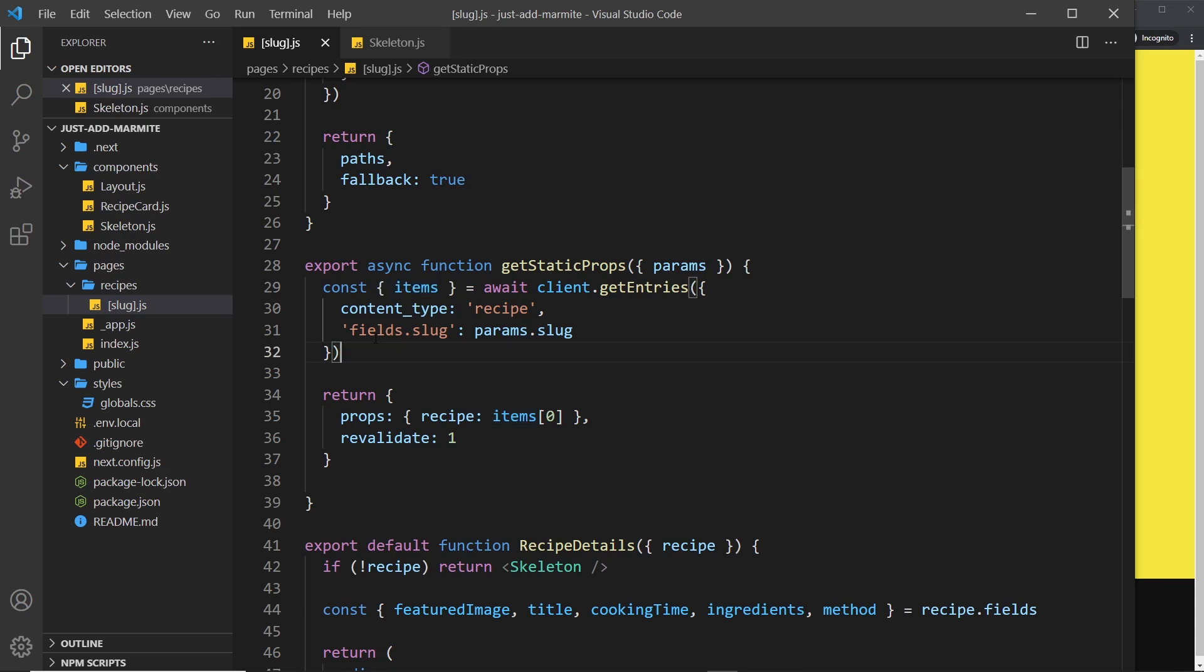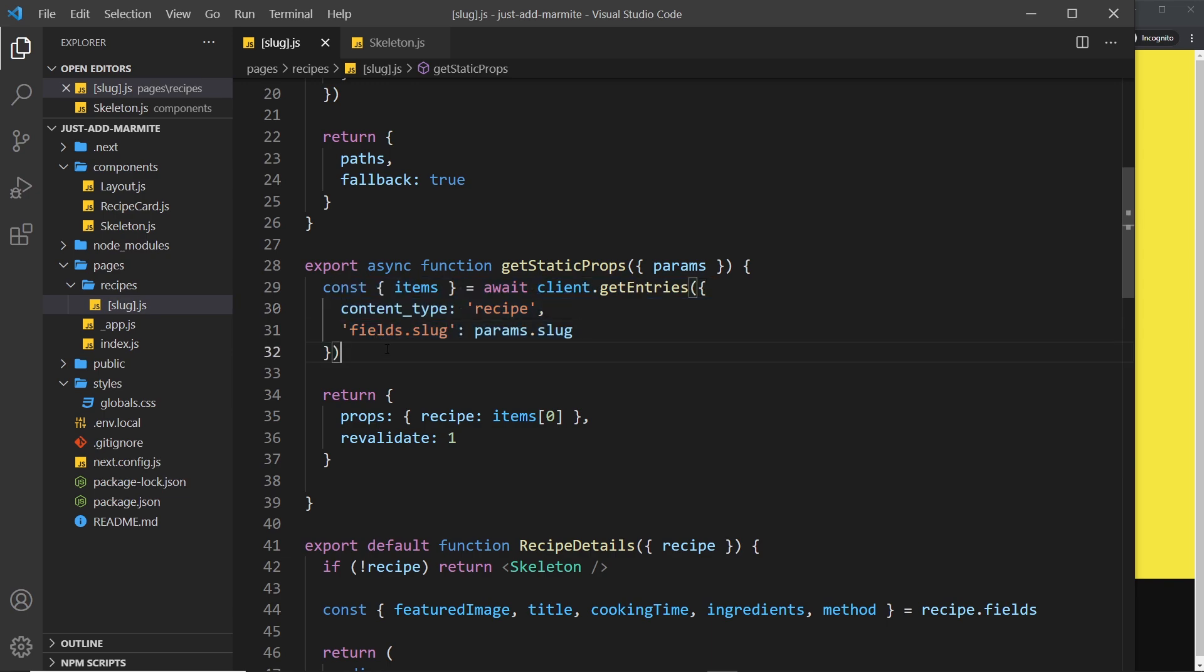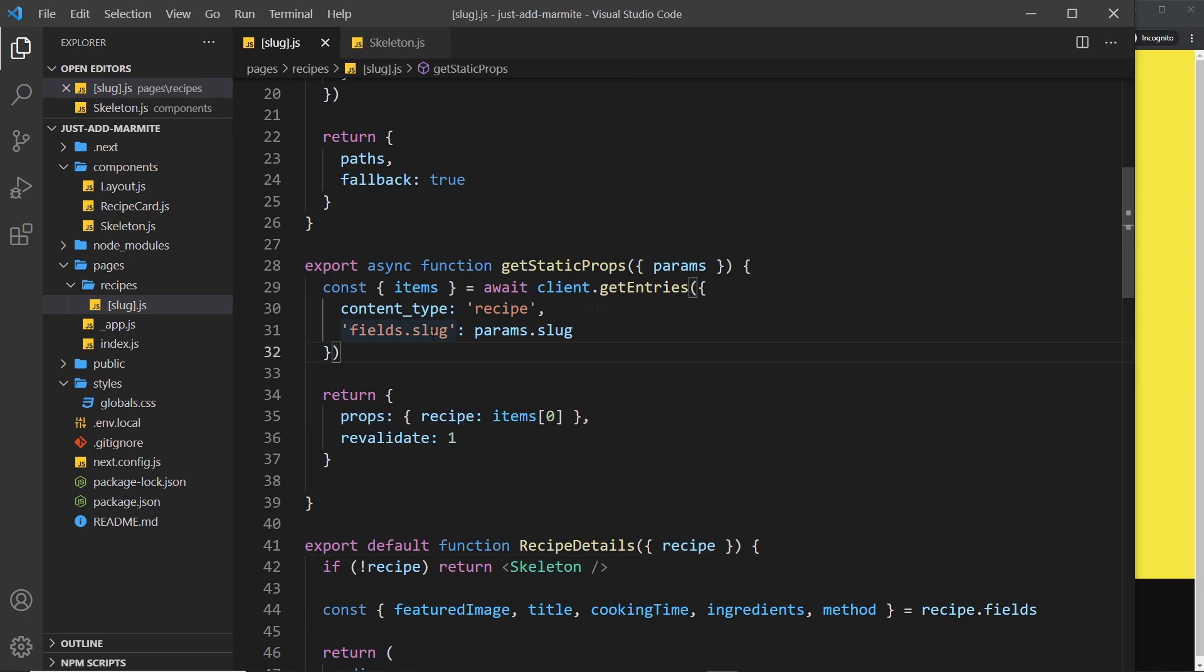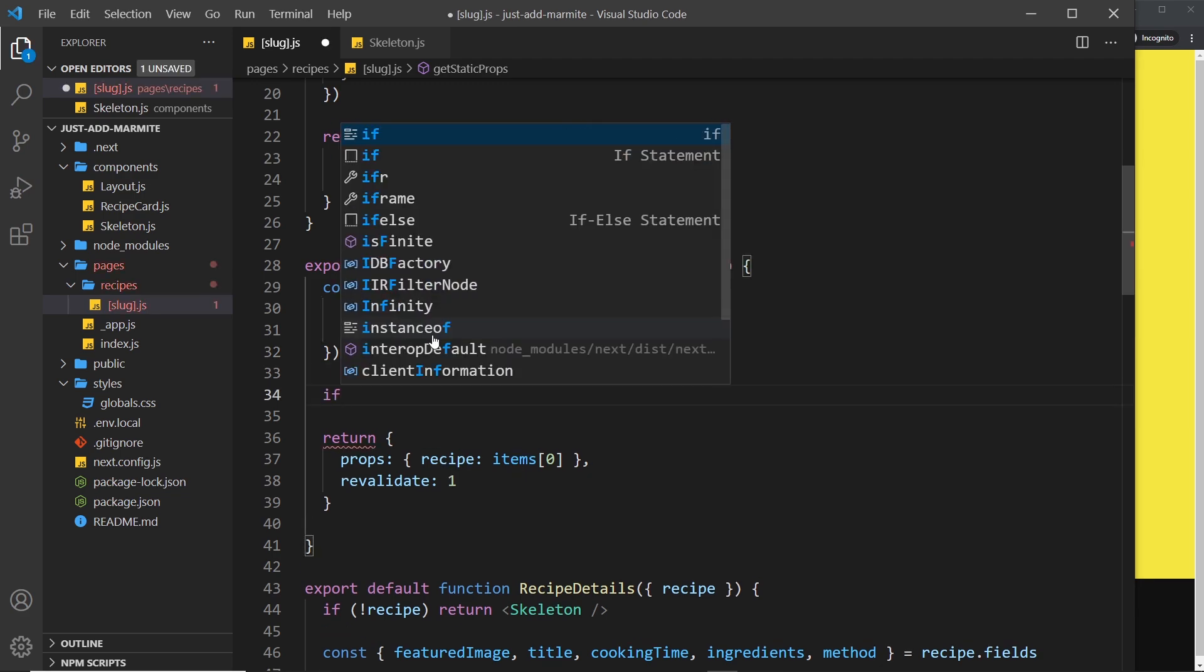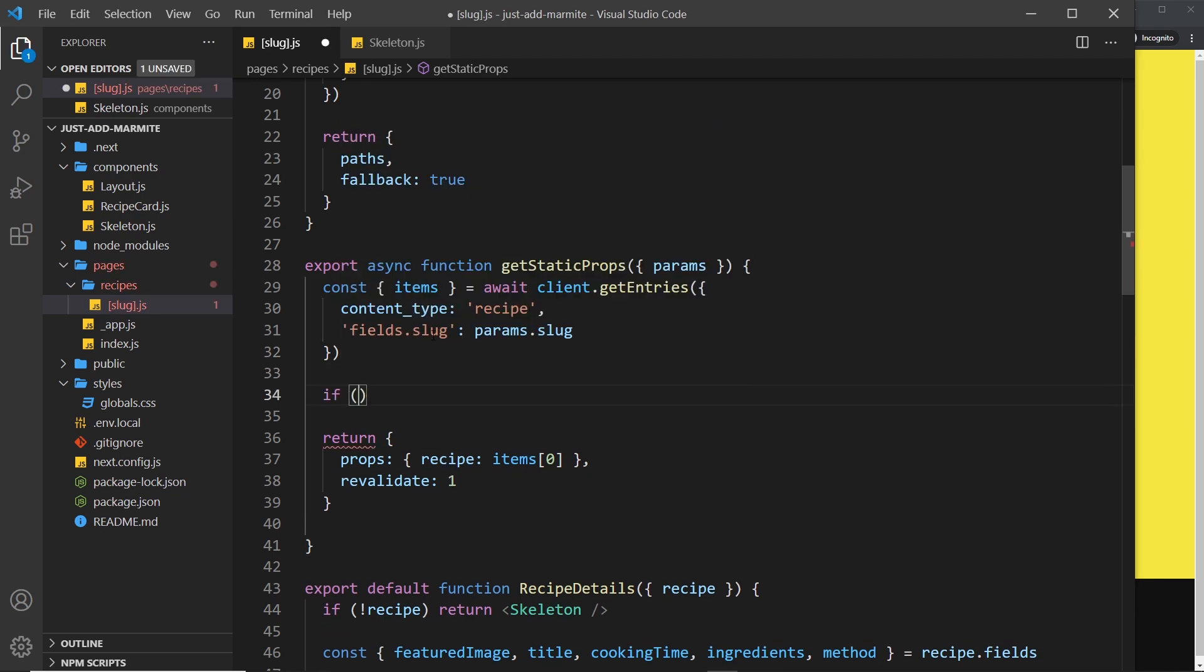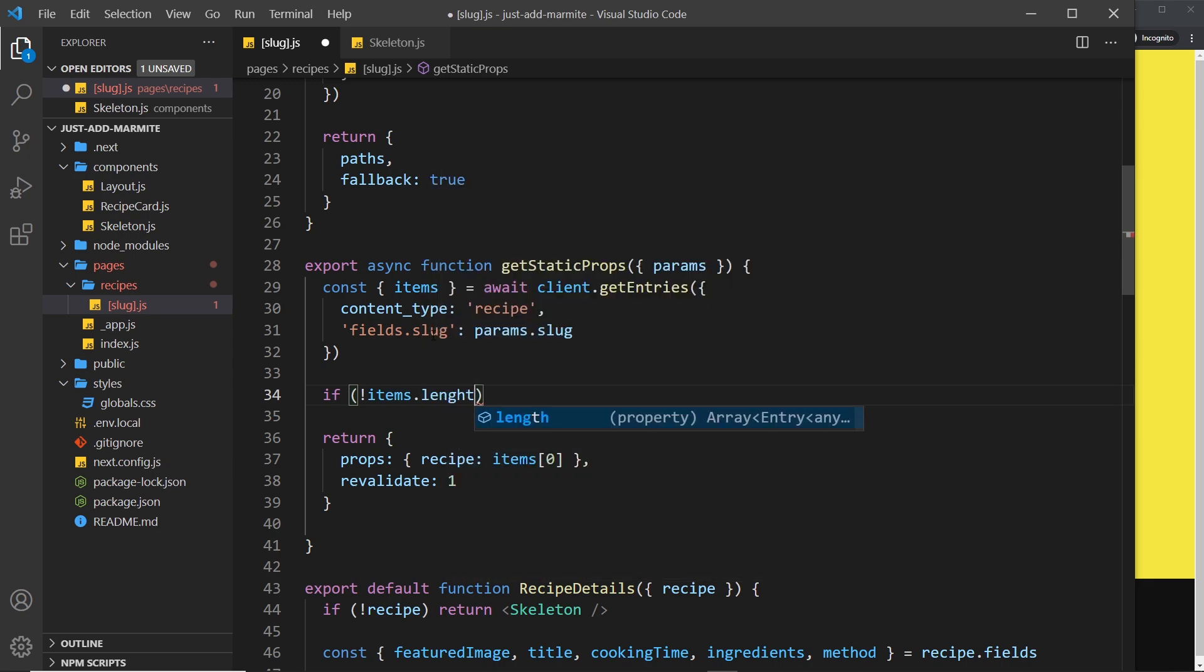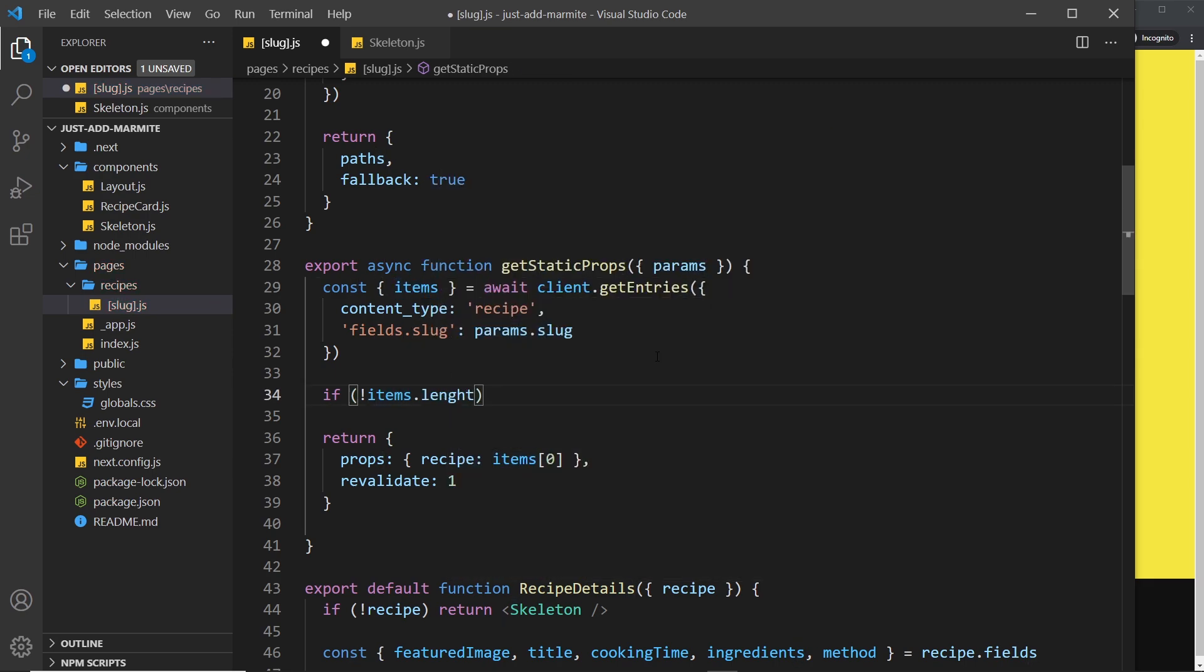So we want to check if the array after this doesn't have length, at that point we want to redirect them instead of trying to inject props and continue to render this component. So let's do that. What I'll do is an if statement and I'll say if not items.length, so the length of this array right here, meaning if we don't have a length, if there's no items inside it, then we want to return something else.